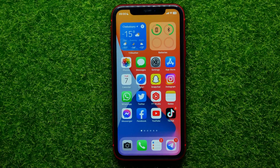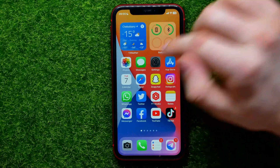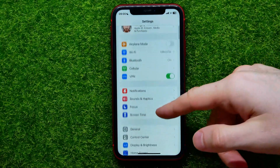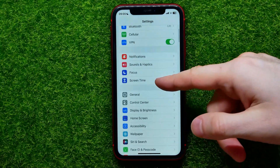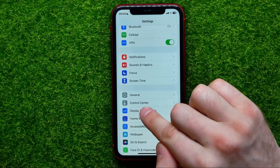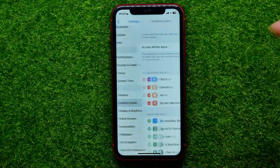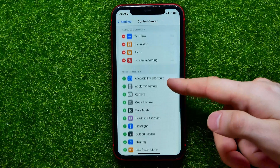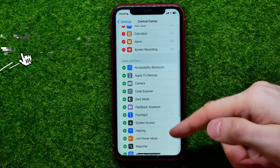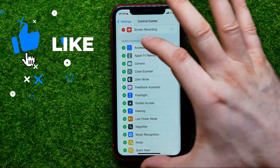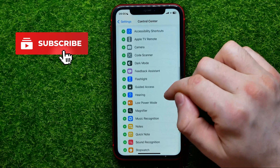So let's begin. First, open up Settings. In Settings, scroll down a bit until you find Control Center, then scroll down to the Add More Controls section.